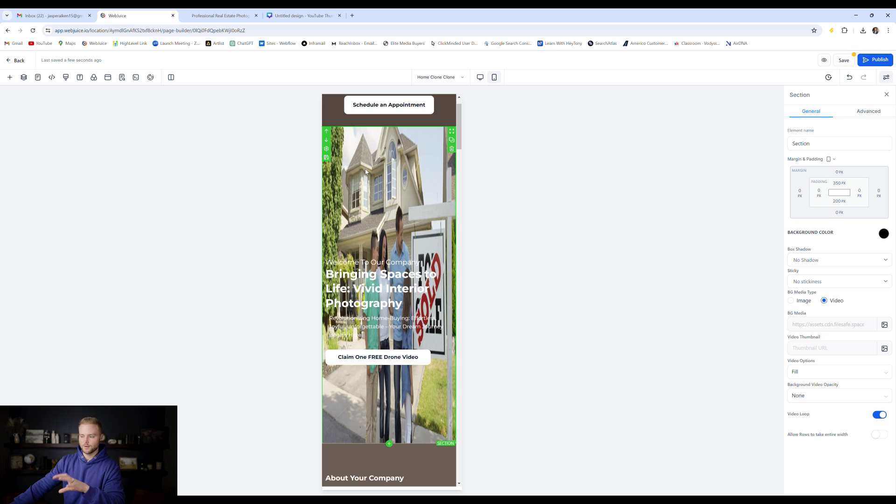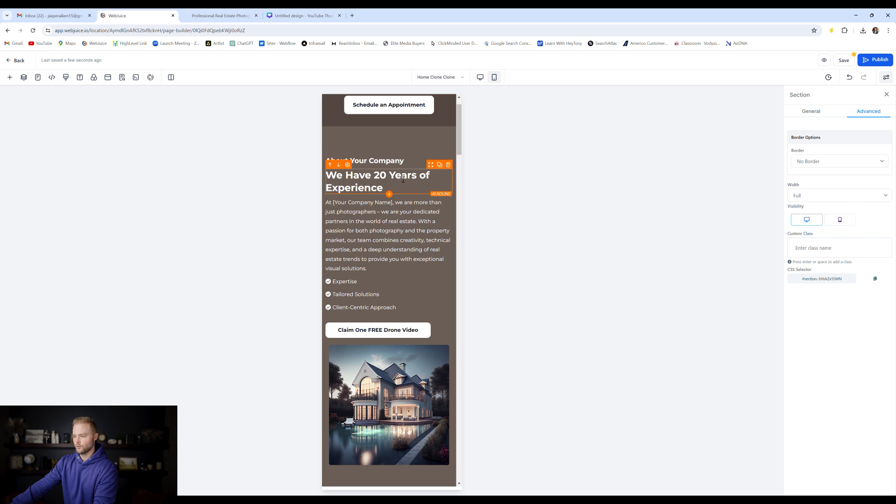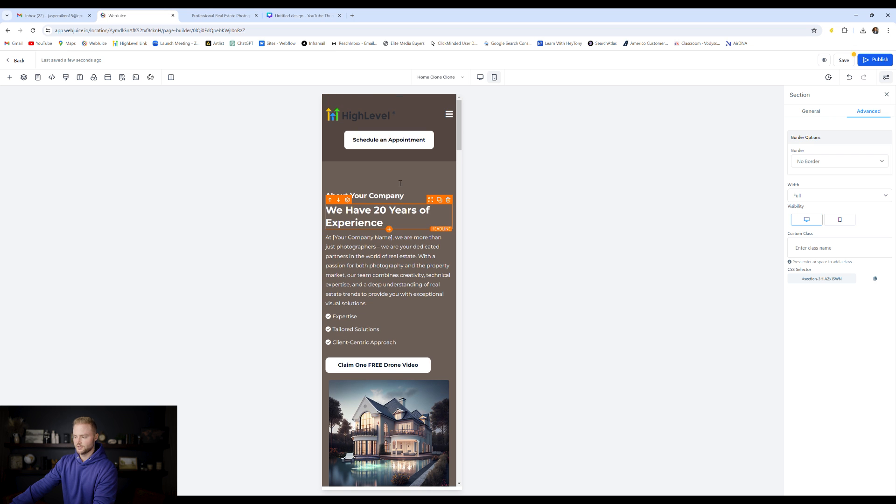Maybe we don't even want to use a video on the mobile version, only on the desktop version. We can click this green box right here, and then we can go to advanced settings, and then we can toggle it off on mobile so that it only shows on desktop, which looks a lot better.